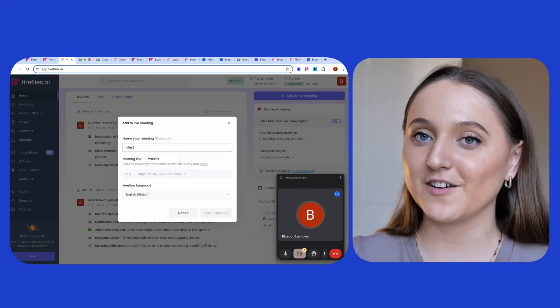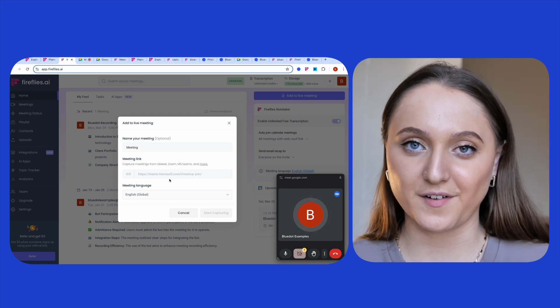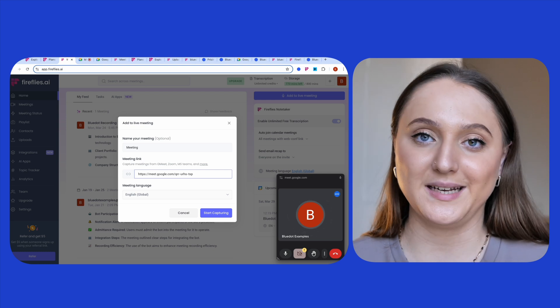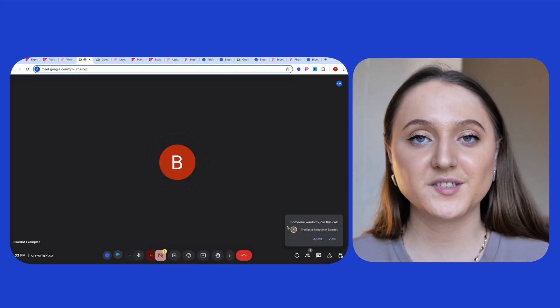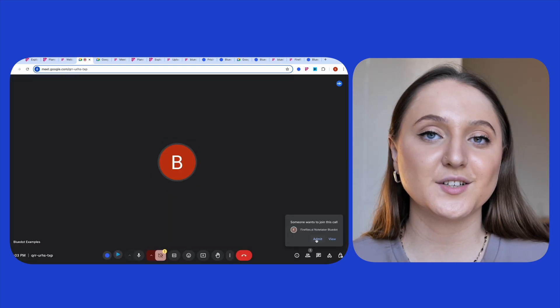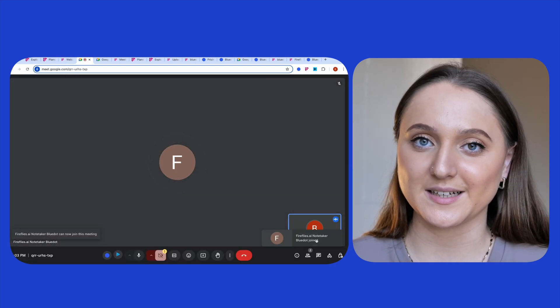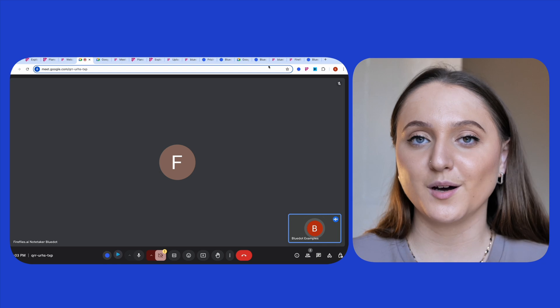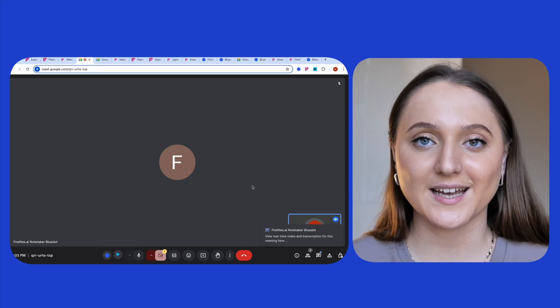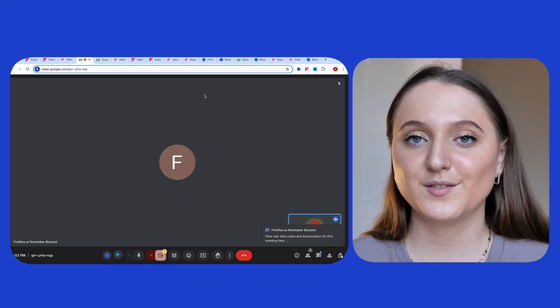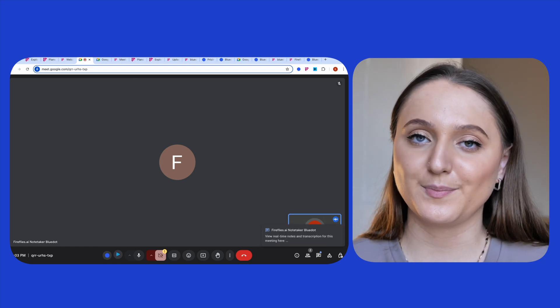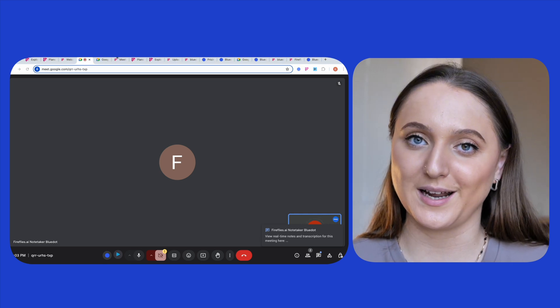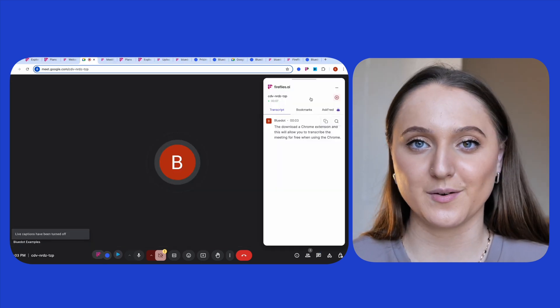Clicking on the add to live meeting button in Fireflies and then just copying over the meeting link. Then once the meeting begins, you just have to admit Fireflies into the meeting. With both of these examples, you will have a bot in your meeting looking like another attendee, so you may just need to explain to participants why it looks like there's someone else in the meeting with them.